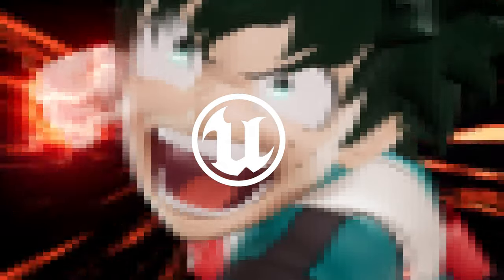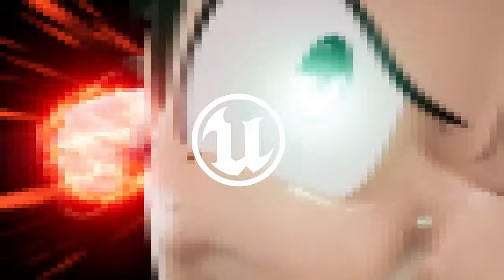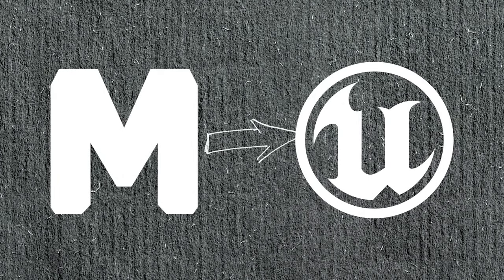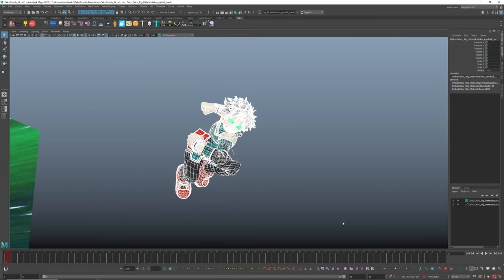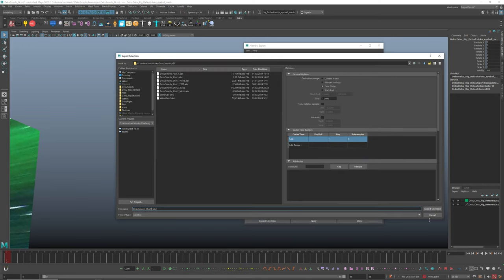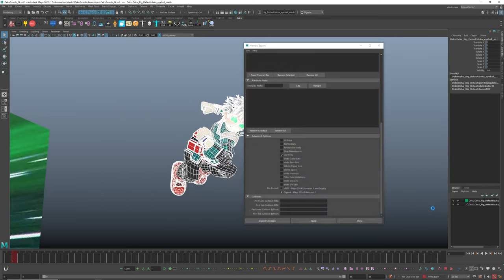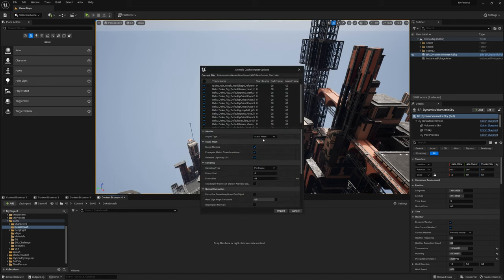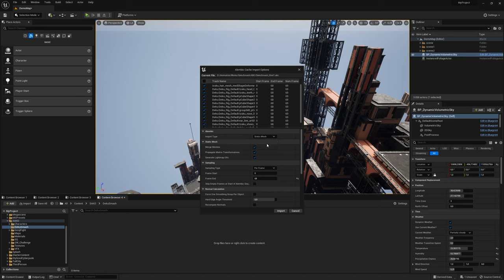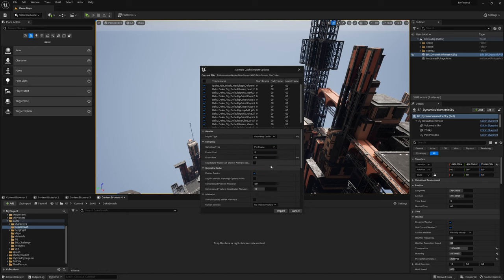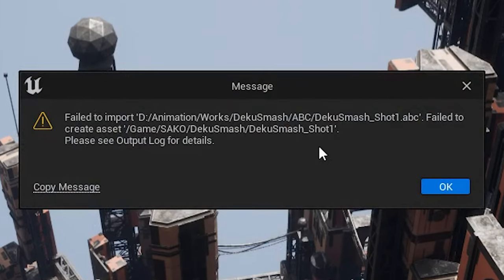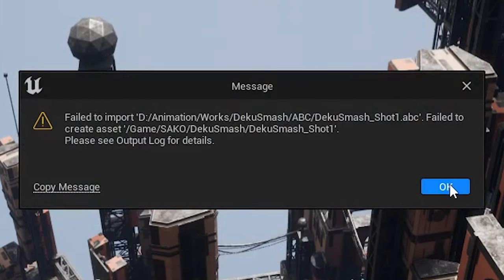But before that, let's export all animations. Select the geometry, click export selection to Alembic, and save it. Click import in Unreal, select geocache as an import type. Let's see what's the deal.